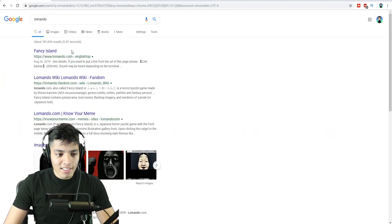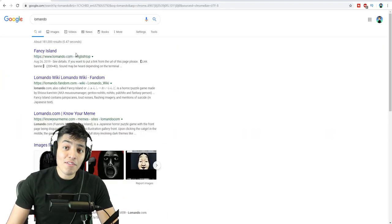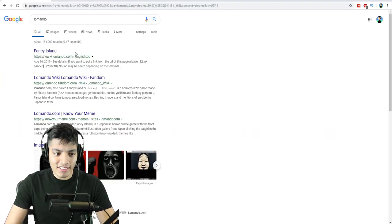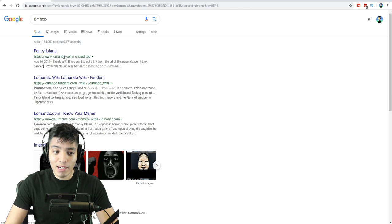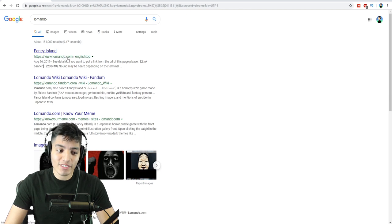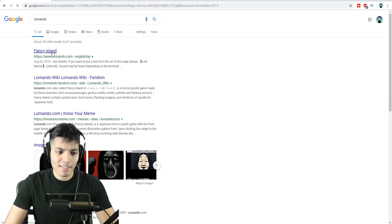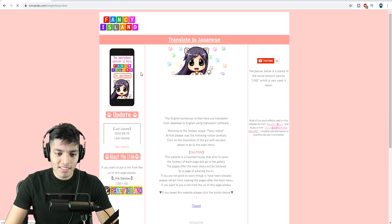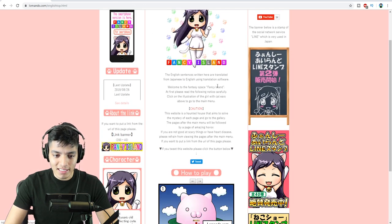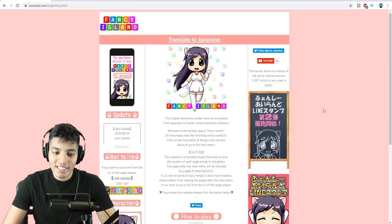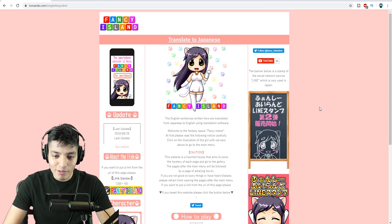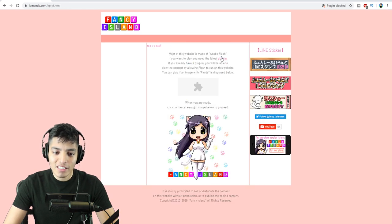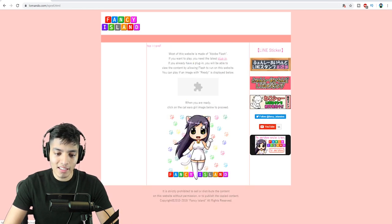All right, here we go. The name of the website is Lamando, as we can see here. I suppose that is the first one, lamando.com, but it says Fancy Island. Let's click it. Okay, here we are, Fancy Island. Translate to Japanese. Where do we go? I guess we click this girl here.